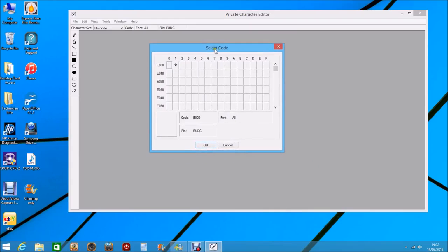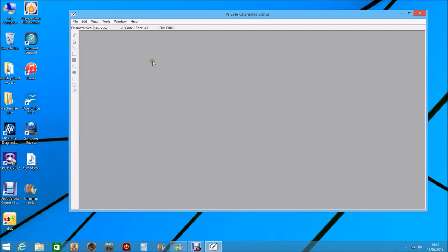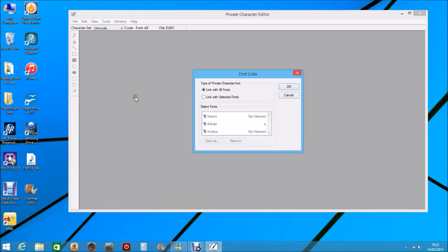Select code. What we want to do first, to make sure that we're selecting the correct code, is shut this box down. Go up to File and Font Links. You want to make sure that it's connecting — you're looking at all the fonts available. It's a very long list, but if you look at the 'linked to selected fonts', you're only getting a set amount of fonts and the font you want might not be there. So just make sure that 'link to all fonts' is selected. Click OK.